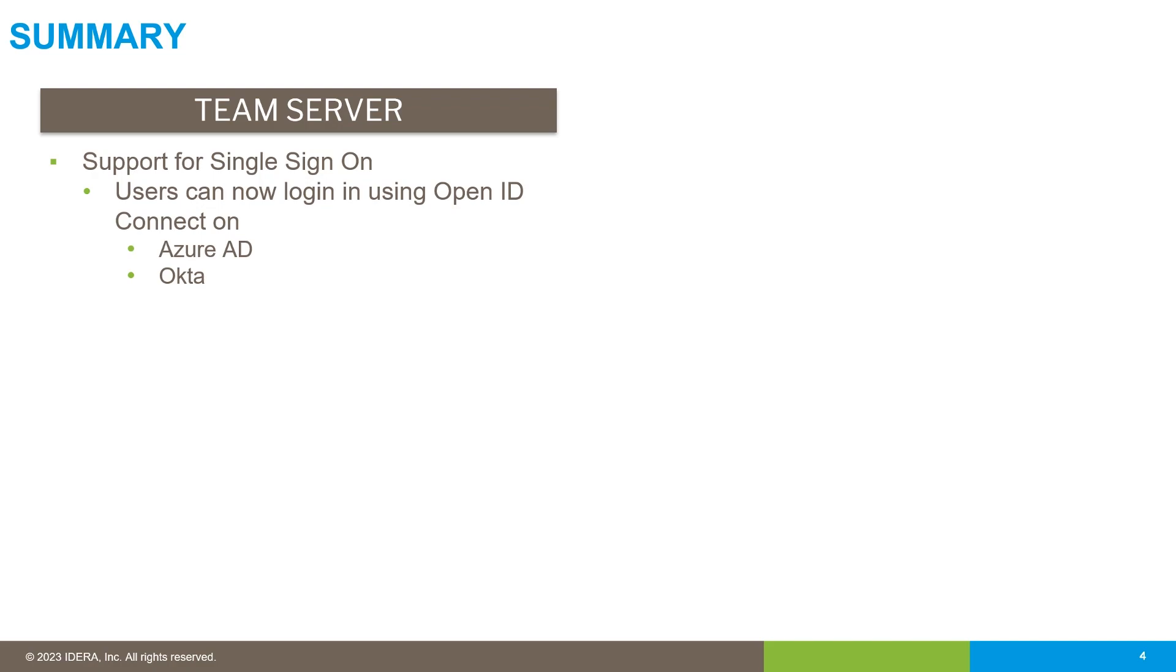If the user is logged into the identity provider through any other application and they've got a session open, they go straight into Team Server. To do this, we use Open ID Connect through Azure Active Directory or Okta.